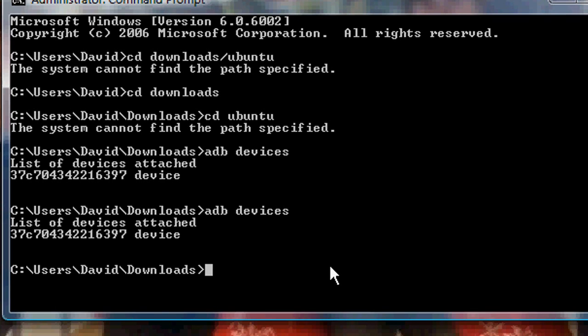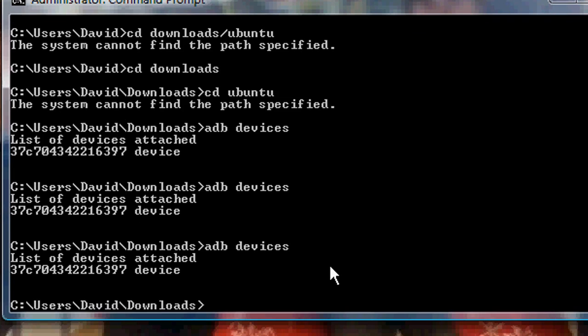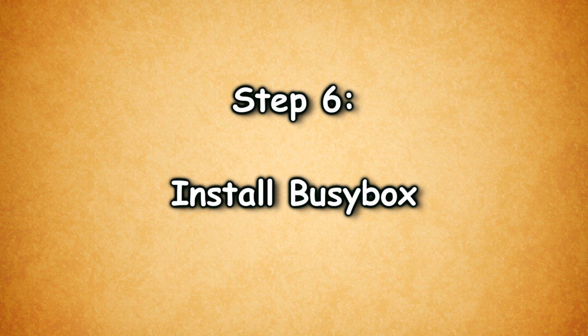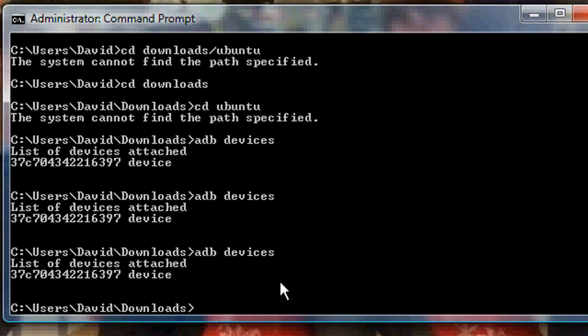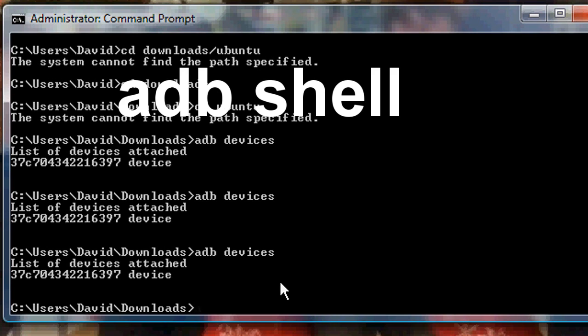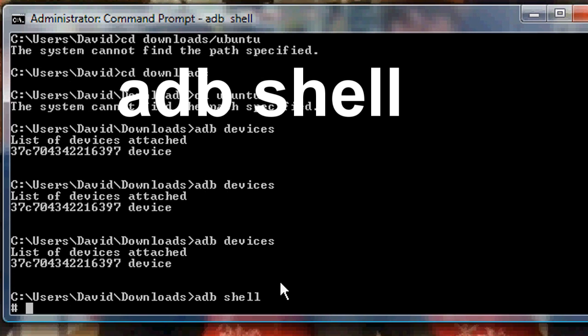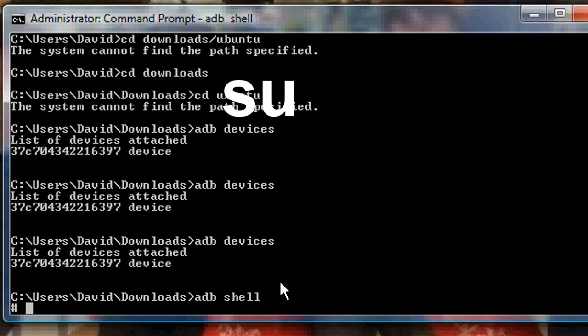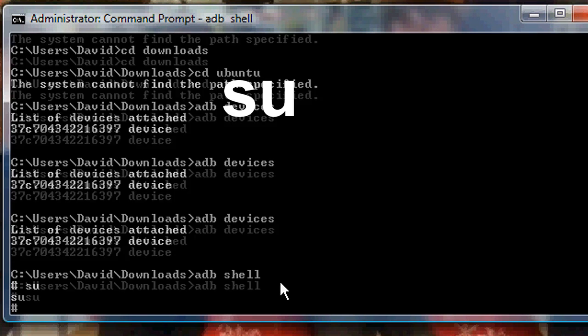Okay, now what you want to do is type in adb devices. If you don't see your device, that means that your driver is not properly installed. And you have to go to your manufacturer's website and install the driver. So in order to get Ubuntu to work, we have to make sure we have BusyBox installed. So what you want to do is type in adb shell. And then you want to type in su for user permissions.